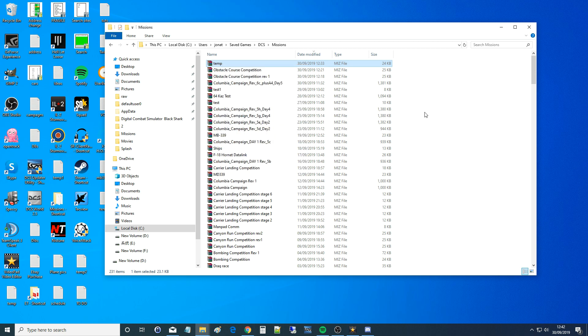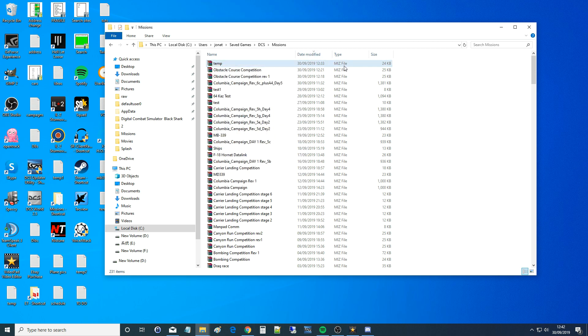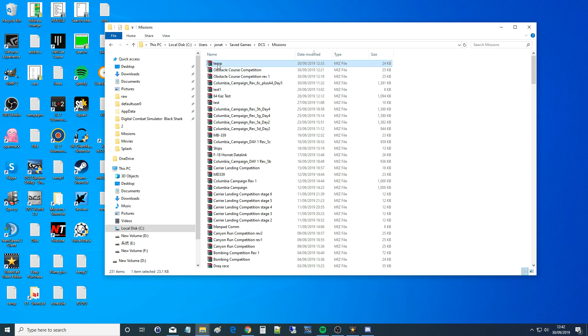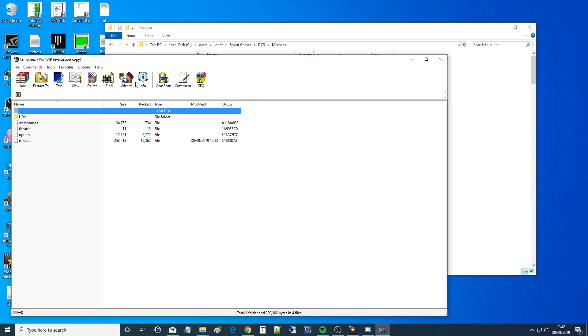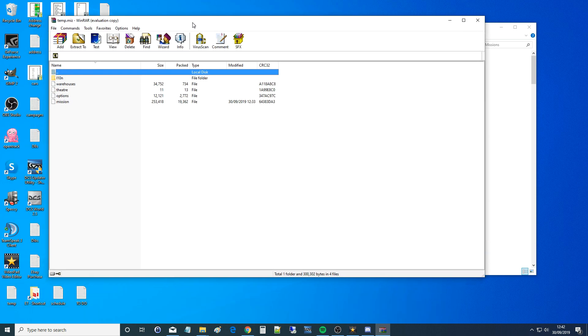A dot miz file is simply just a packed program or a zipped program. It's designed to be edited. Everything in DCS is designed to be edited, played with, messed with. That's how it is. If they didn't want you to do that, they would save everything in binary, but they do want you to mess with things. So we've got our temp here, I'm going to double click it. I've already associated it with WinRAR.